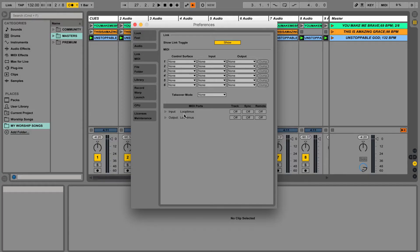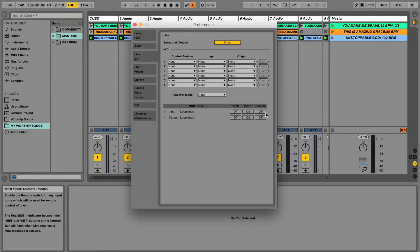I have a Looptimus foot controller plugged in and it has input and output. Now let's talk about these three options here because this is important.